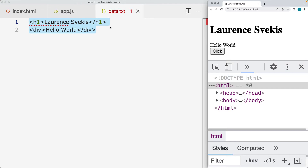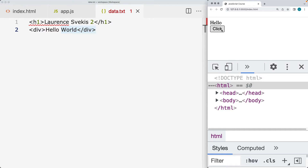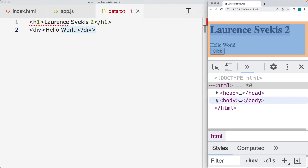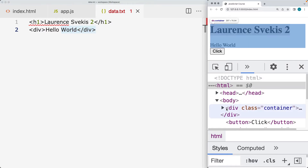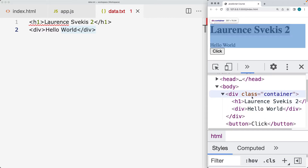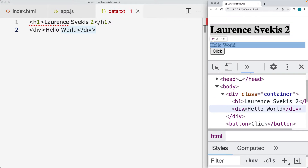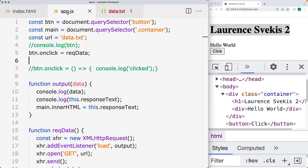That's our content that came from the text file. If we update this text file and load it again, we get the new updated value. It's loaded into the main container div, where we've got the h1 and the div of content coming from the text file.